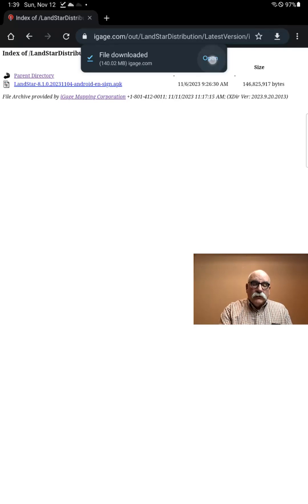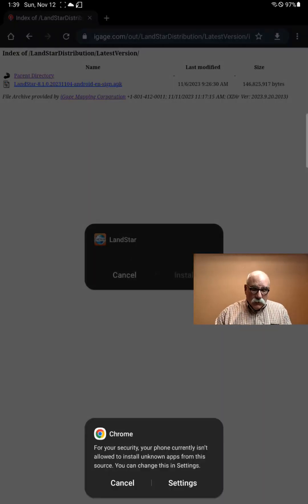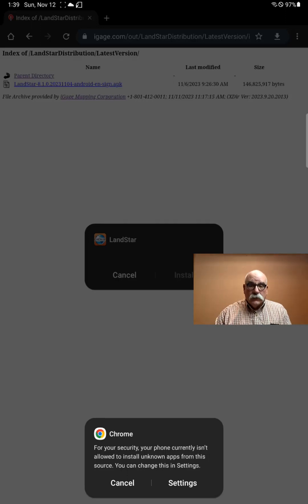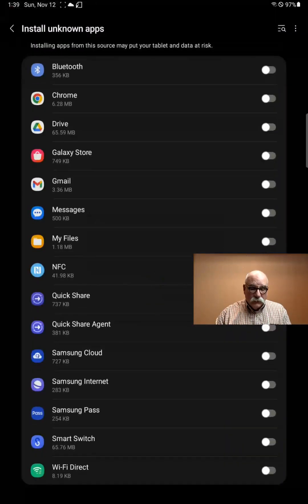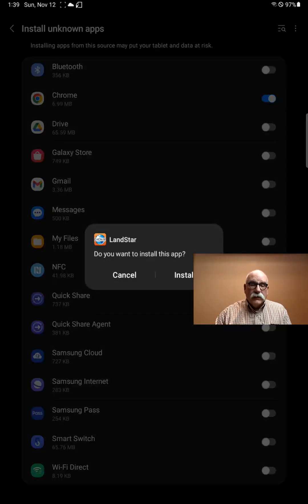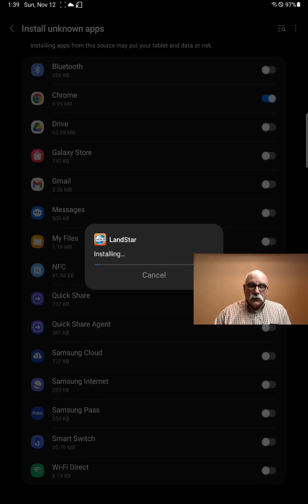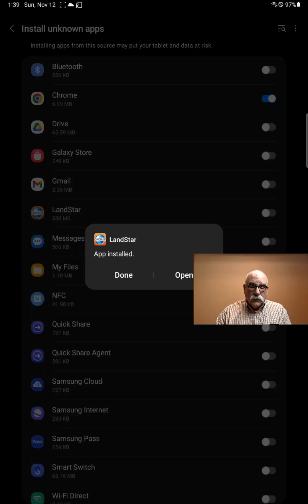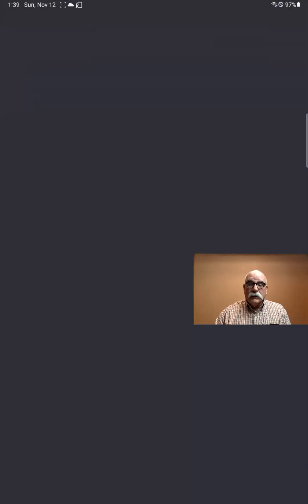After it downloads, click on Open. You'll get a warning the first time you try to download an application on Chrome that there's a security issue. If you click on Settings and then come to Chrome and slide the slider switch over, it'll then ask you if you want to install Landstar. With permissions, it will install Landstar and we can open it.